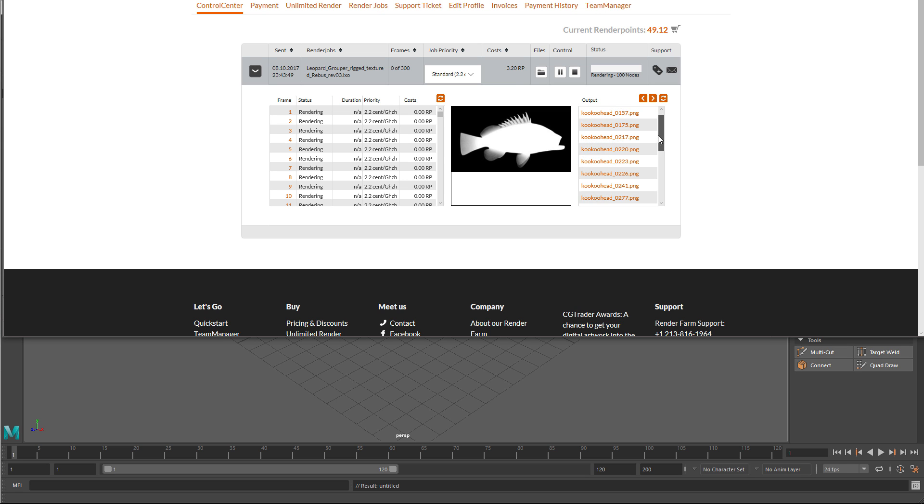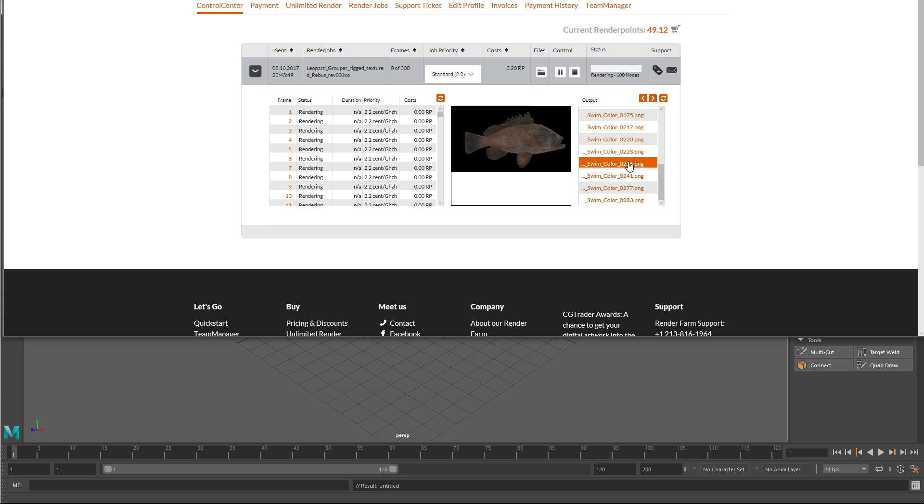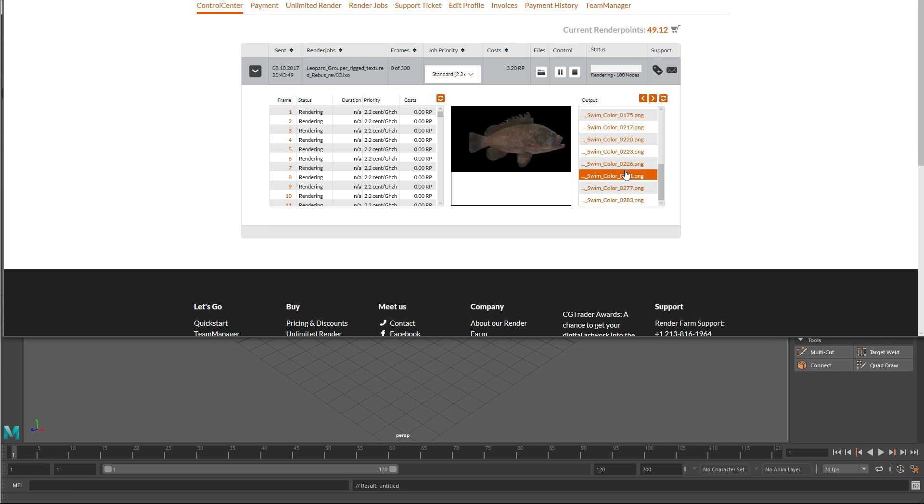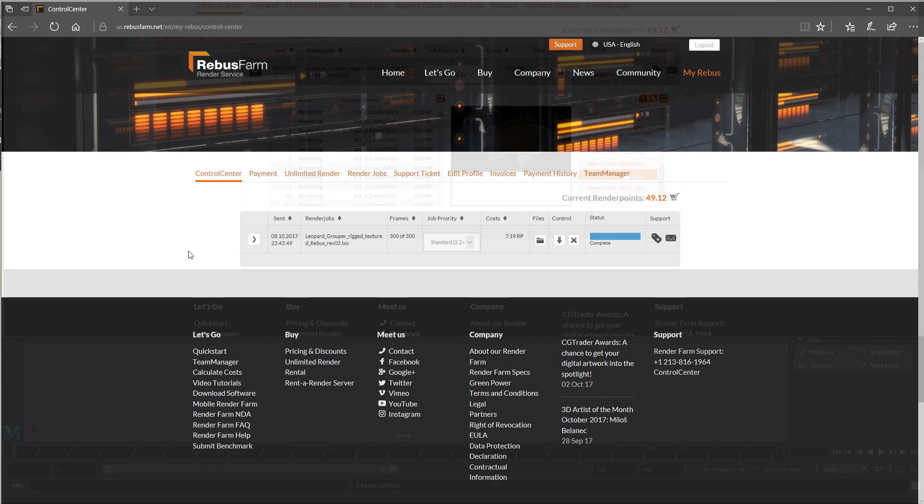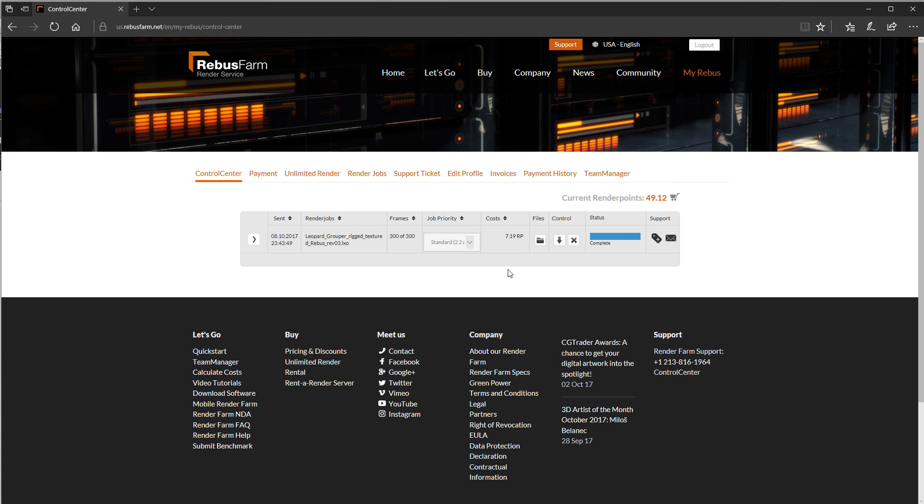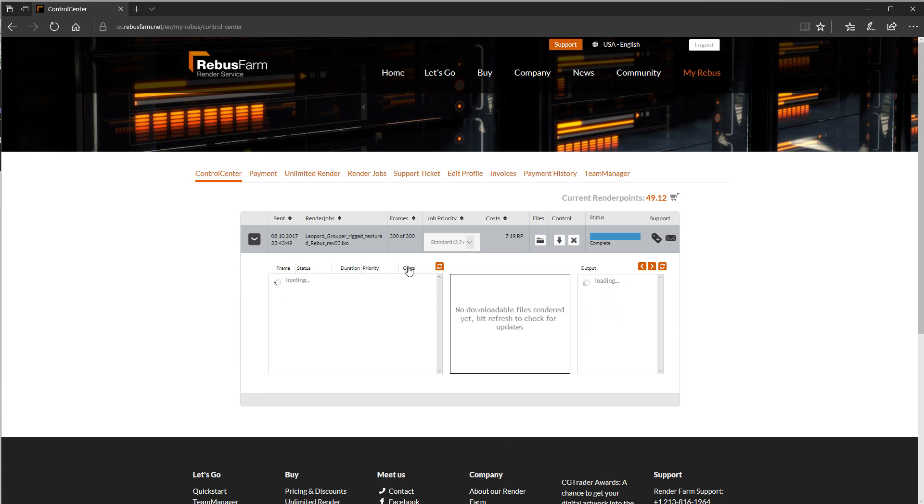There's a bunch of alpha output there and there's some color ones. So already this thing's already going. The computers they have are extremely fast, and you've got a hundred of them going at once, so in no time at all it's done. I spent 7.19 render points, so maybe 10 bucks.